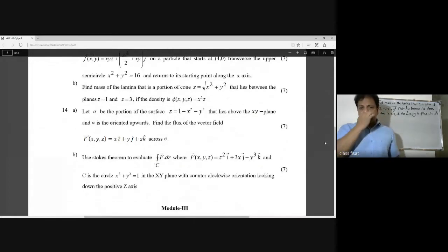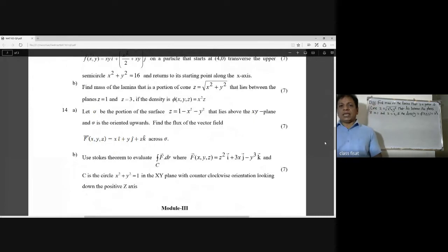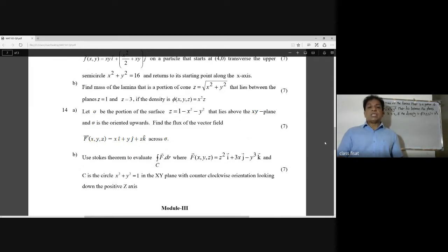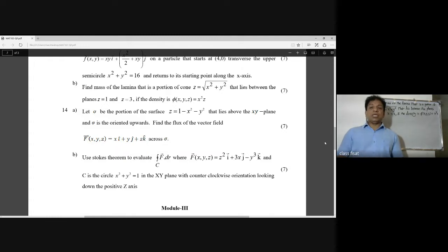Find the mass of the lamina that is the portion of the cone z = √(x² + y²) that lies between the planes z = 1 and z = 3, if the density is φ(x, y, z) = x².